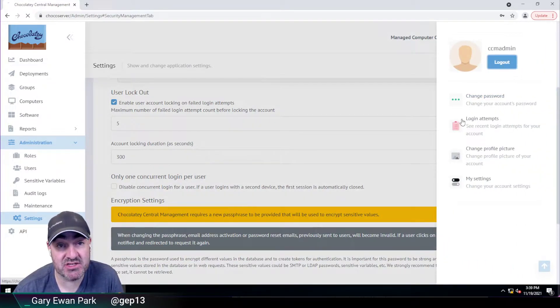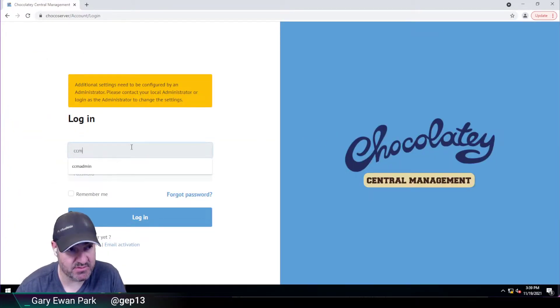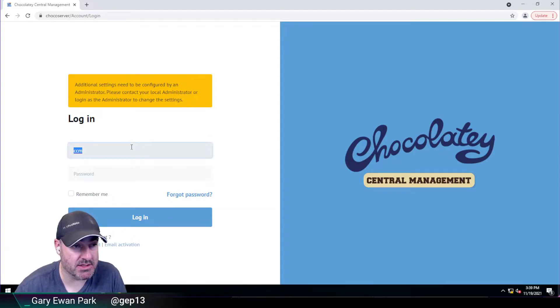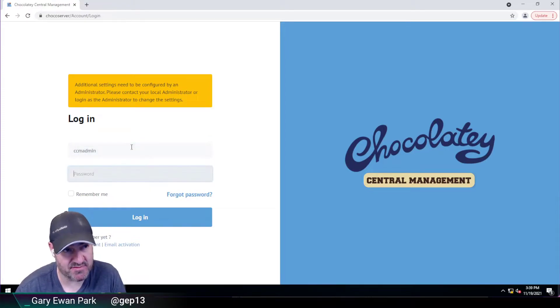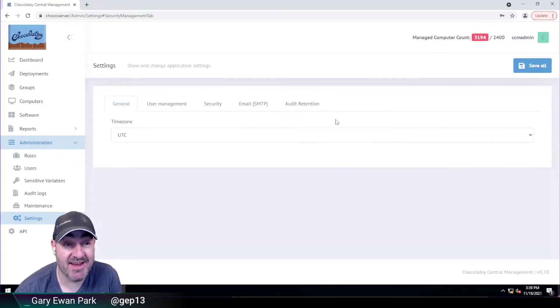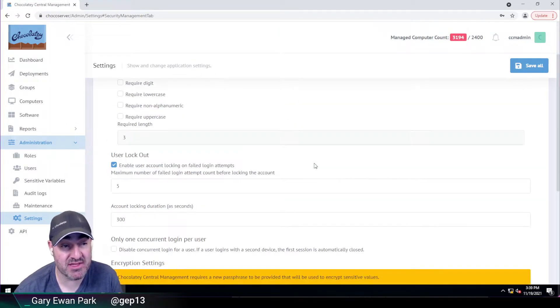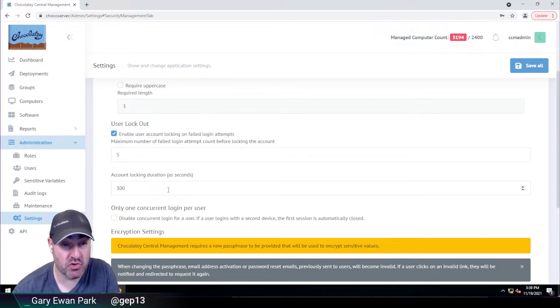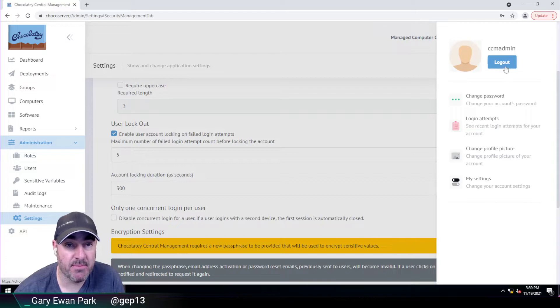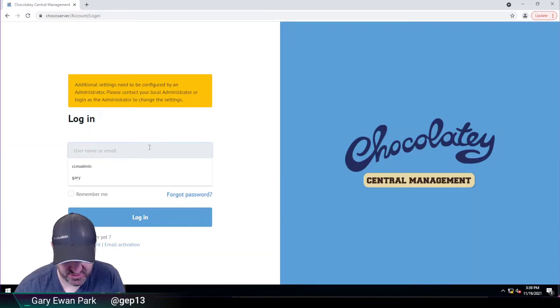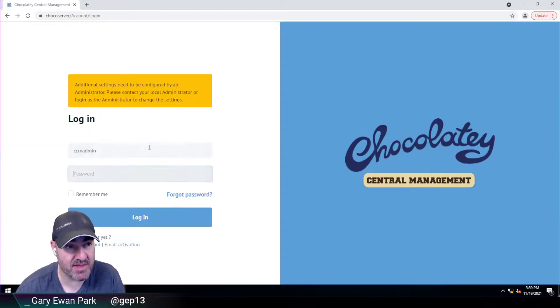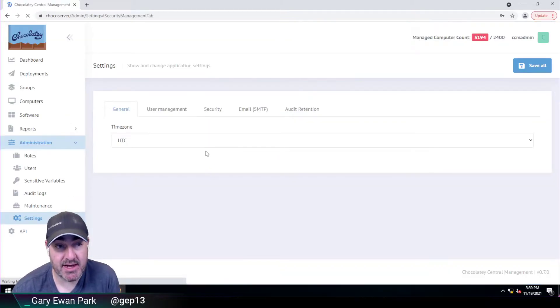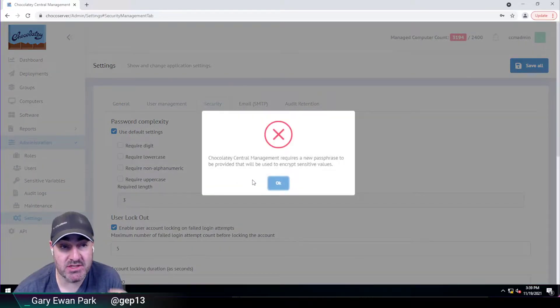But eventually, if I do it enough times, I'm trying to remember how many times I've now logged in before I came on to this recording. So I think this is my fourth one. At this point, I'm still able to not do the change right now. I can still navigate around and do what I need to do. But once I get to the fifth attempt, and I believe I'm now on that attempt just now, then at that point, it's now saying Chocolatey Central Management requires a new passphrase to be provided.